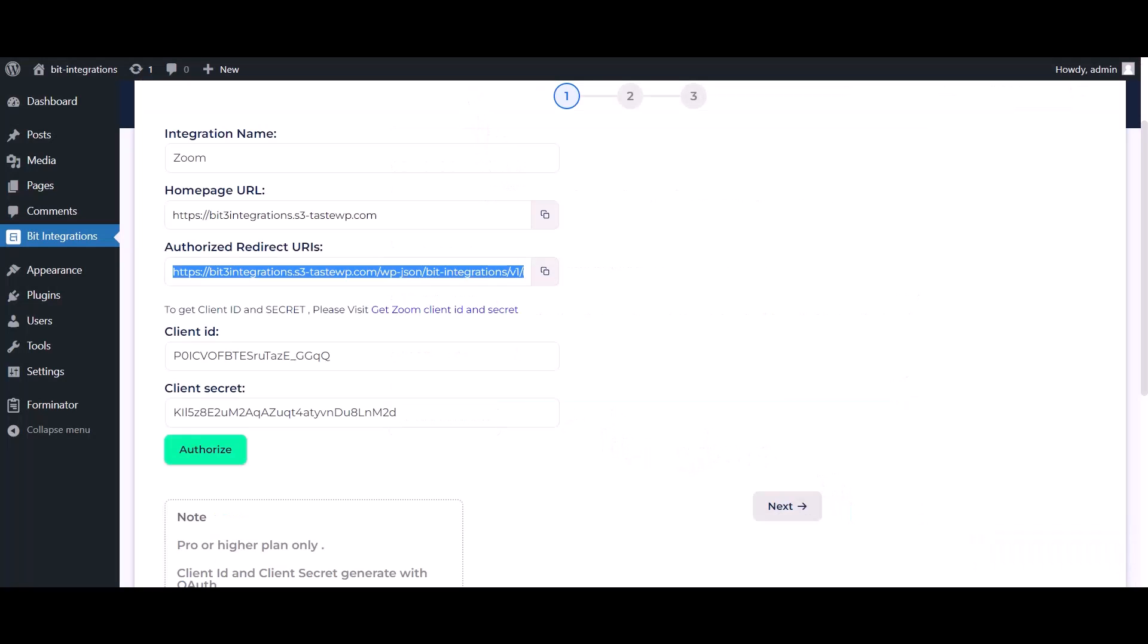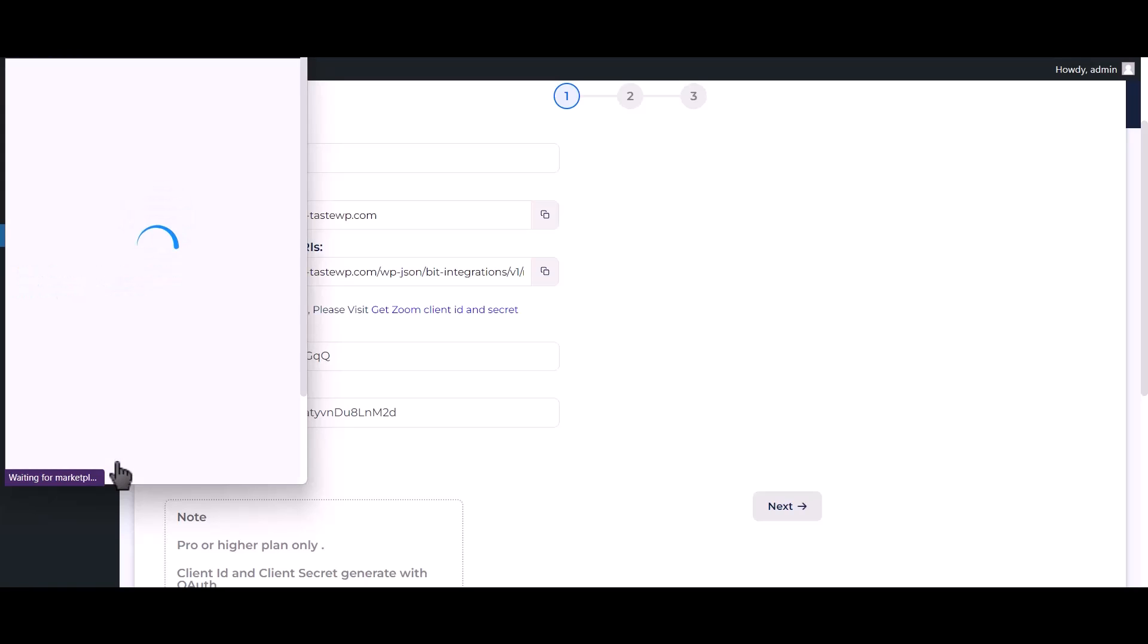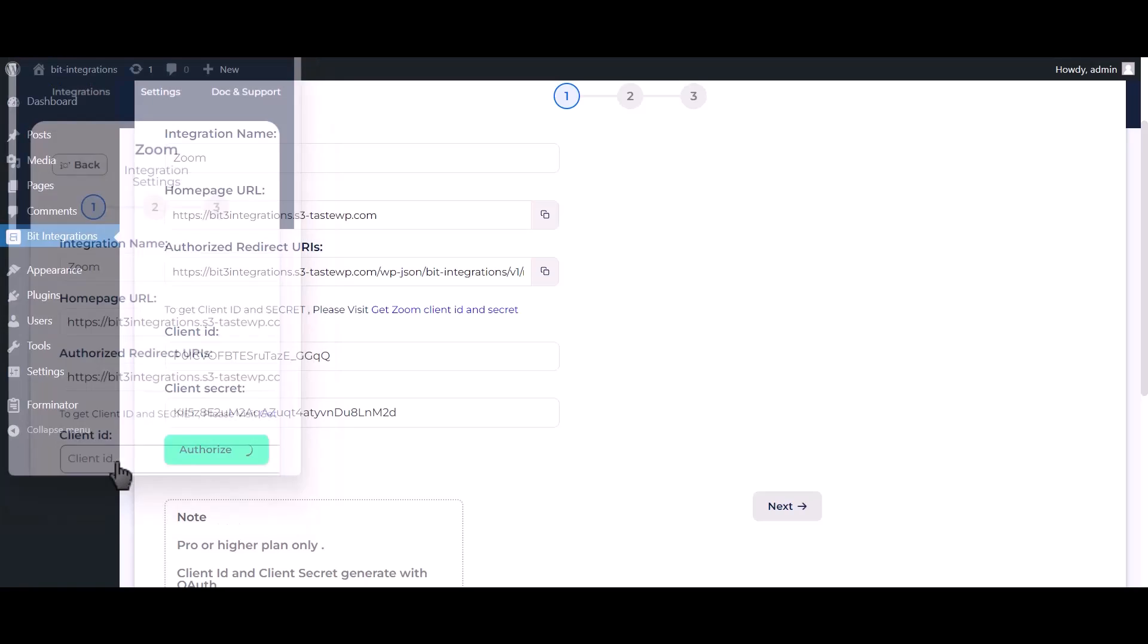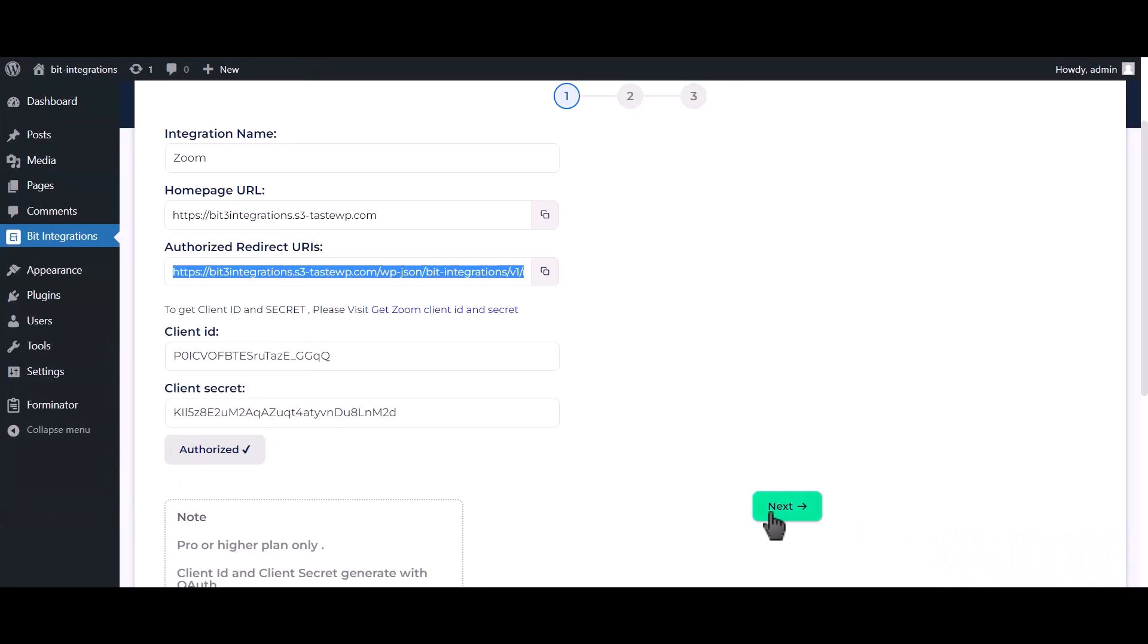Now go to Bit Integrations dashboard and click on authorize. Authorization is successful, click next.